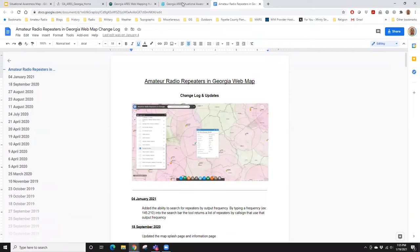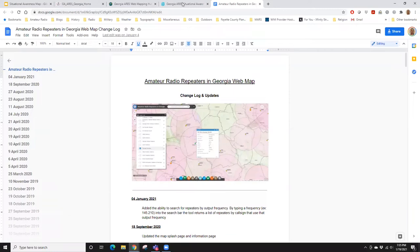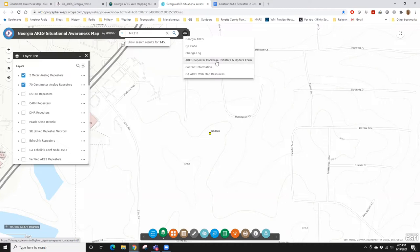This little icon is for the Links tab — it takes you to a bunch of places: back to the Georgia ARIES website, a QR code you can scan on your mobile device to open the map, and the change log. I run a change log for this map going back to January 2018 — you can see all the changes that have gone in. The map does get a lot of attention: lots of additions, deletions, and functionality changes. There's also the Georgia ARIES database initiative and update form — if you are a repeater owner, trustee, or ARIES EC, please use that form.